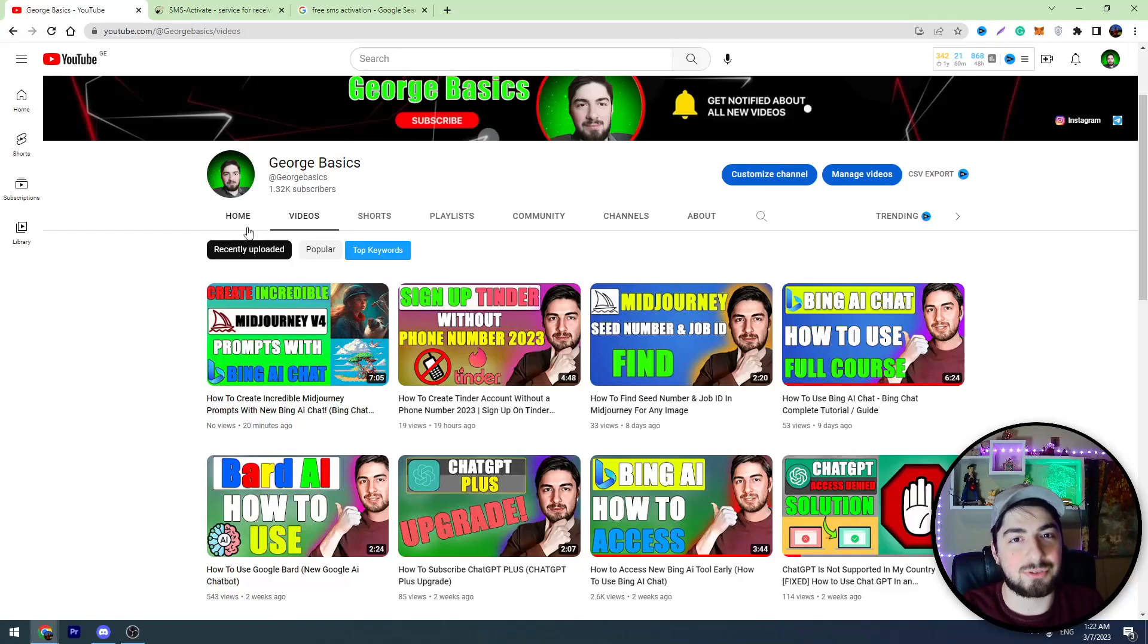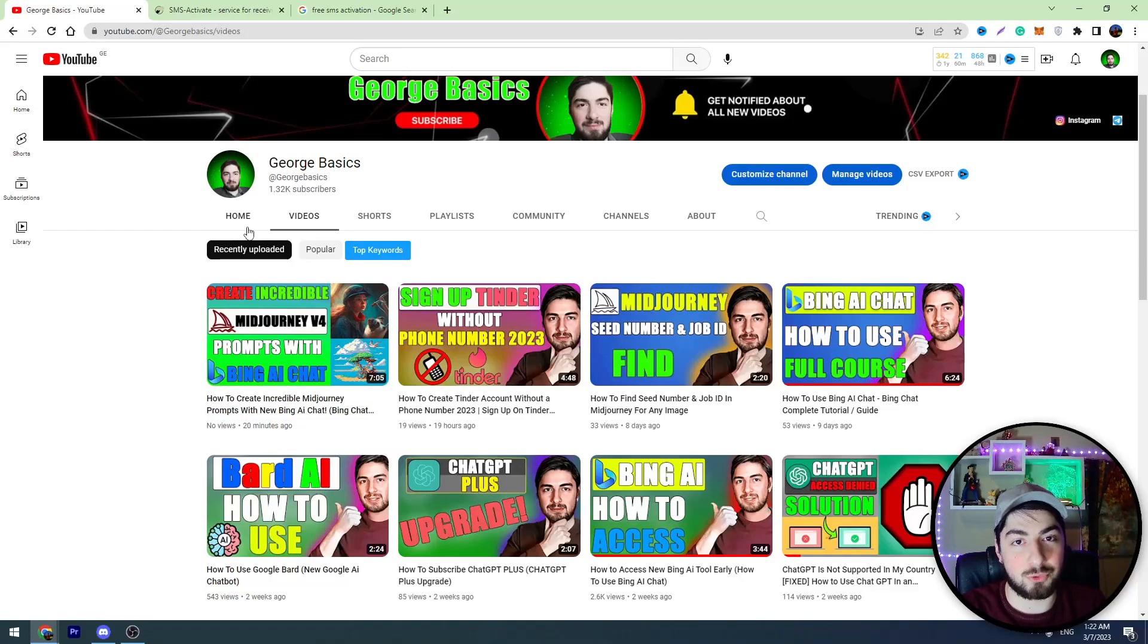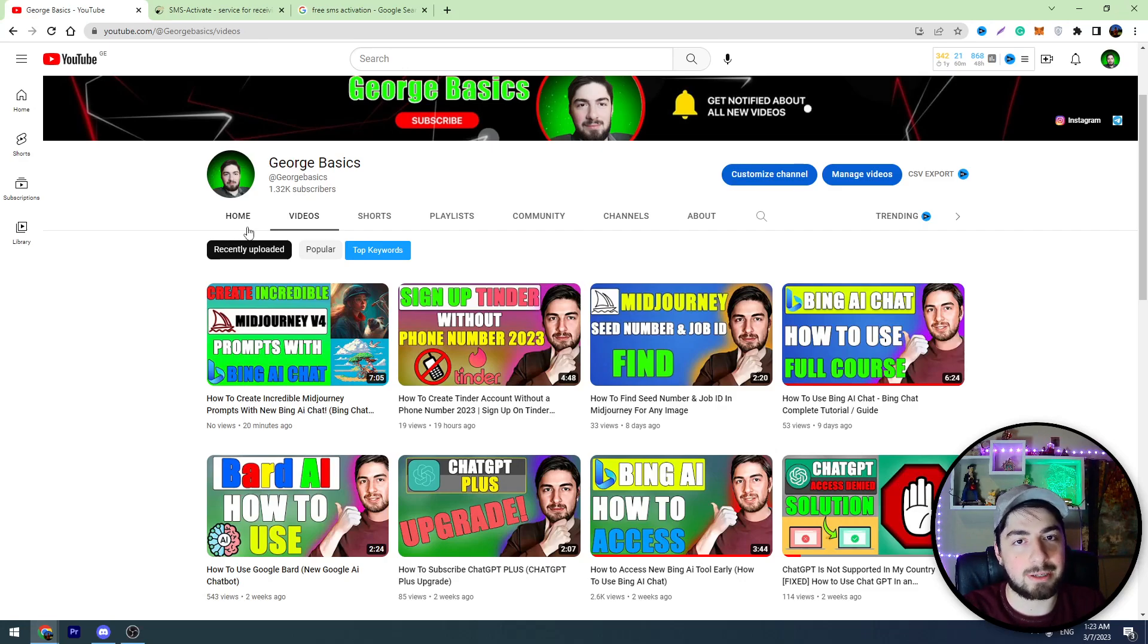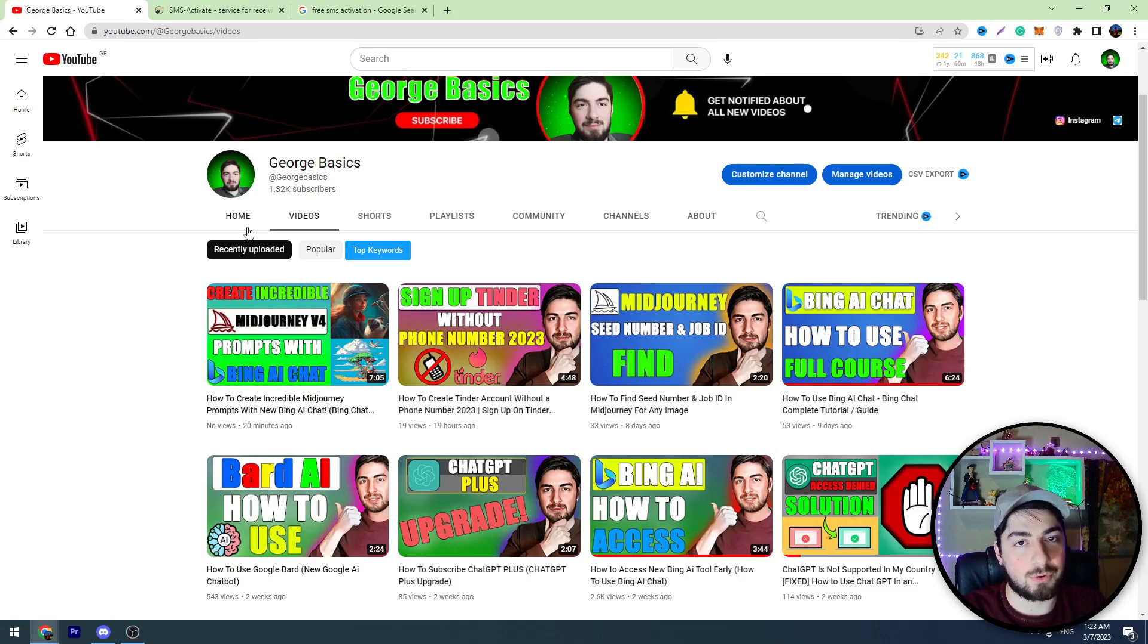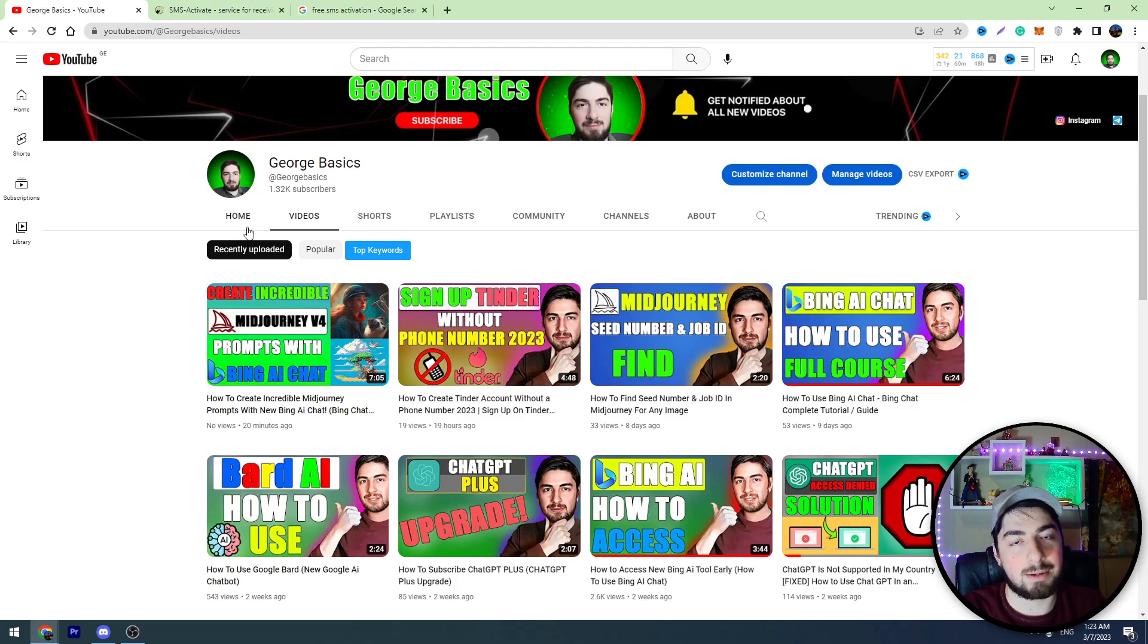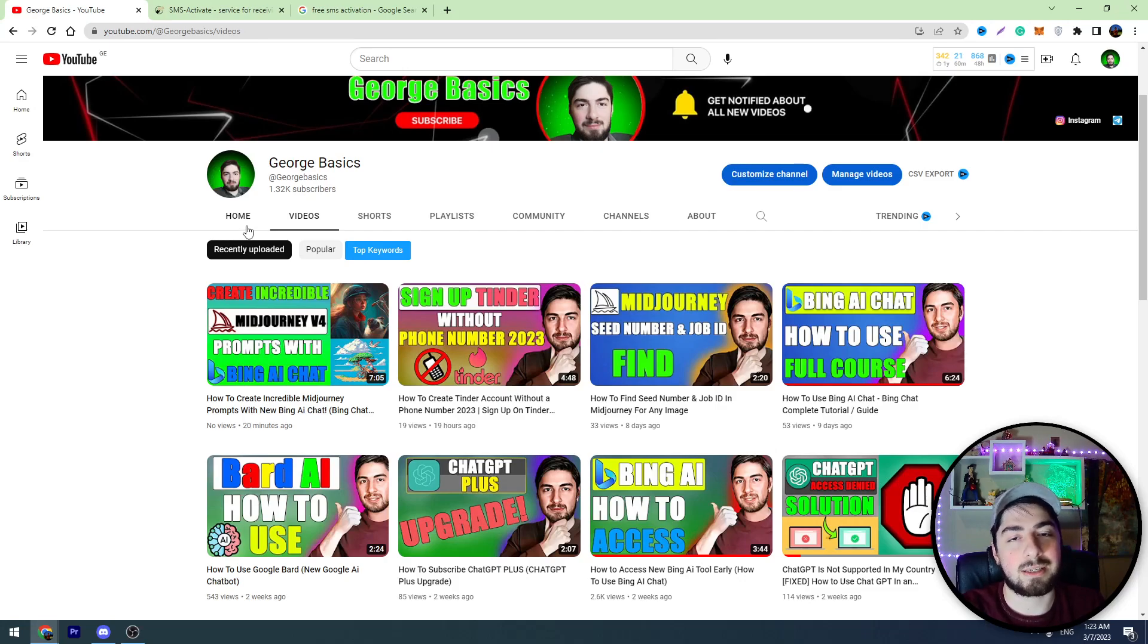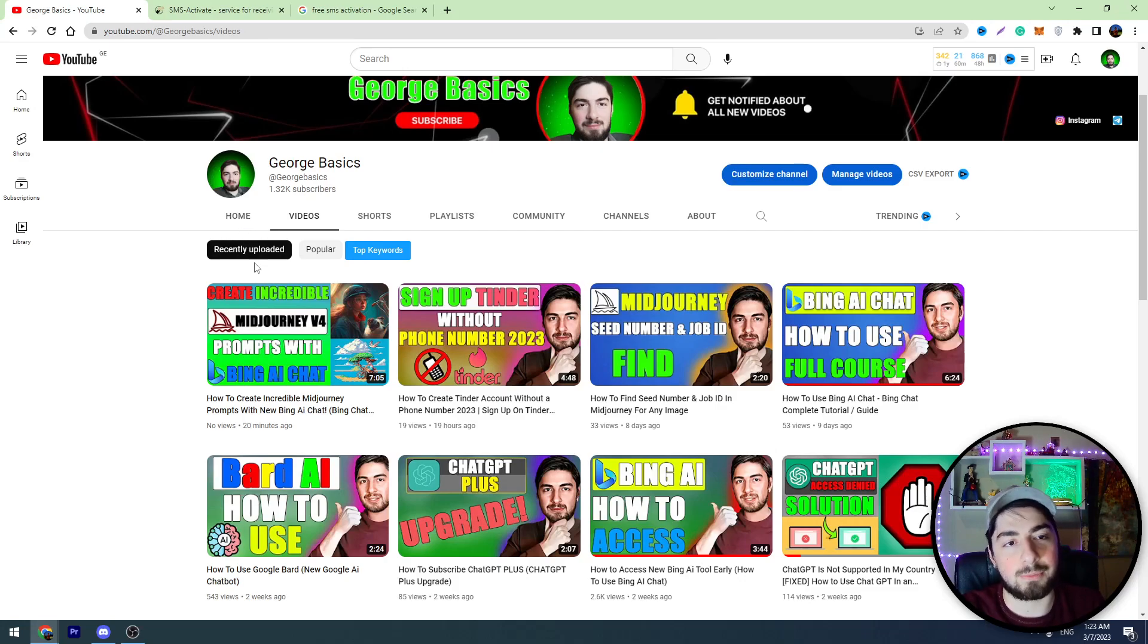Hello and welcome back to George Basics. In today's video I'm going to teach you how to create a Telegram account without a mobile number. So maybe you want to create another Telegram profile and you don't have an extra mobile number, so I have a solution for you. Or maybe you want to create unlimited Telegram accounts, and here is the solution to your problem.